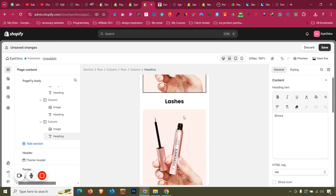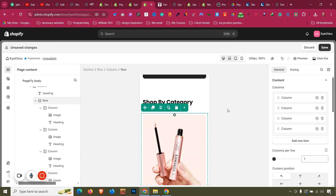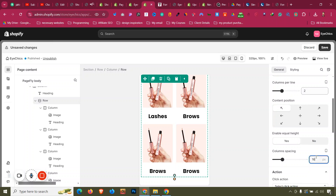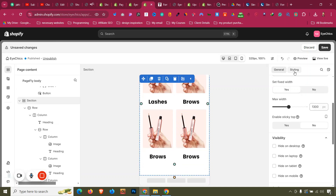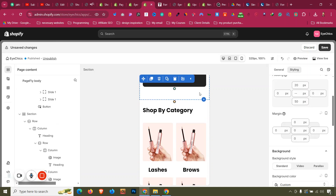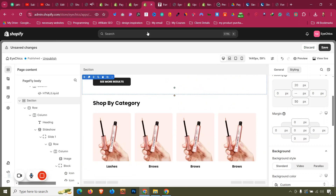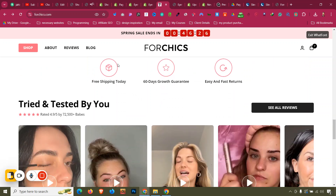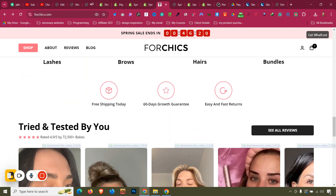For mobile, I'll click this row and set Columns Per Row to 2, and column spacing to around 15. That looks good. The padding is 50 on both sides. Let me check desktop and mobile views — this section is done.